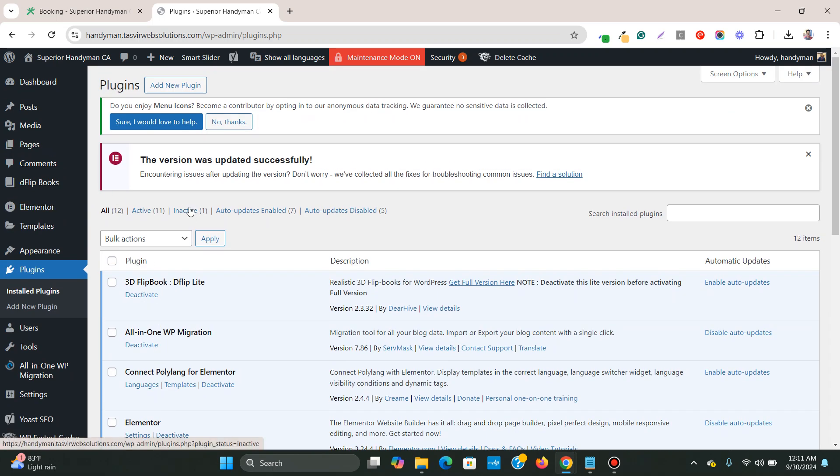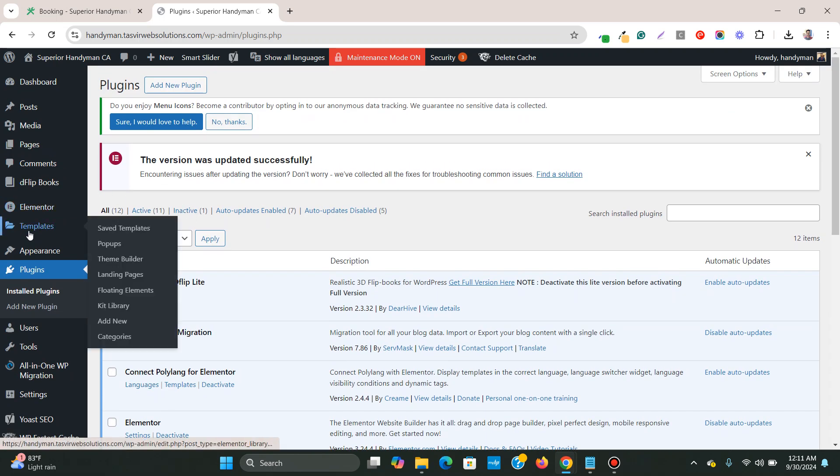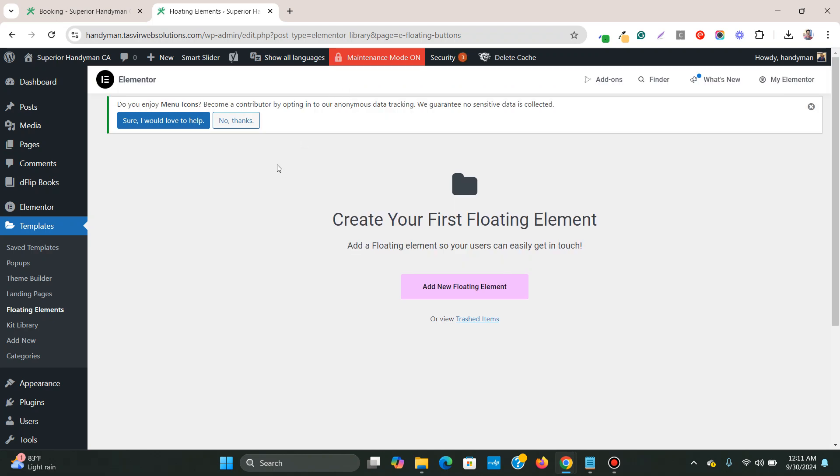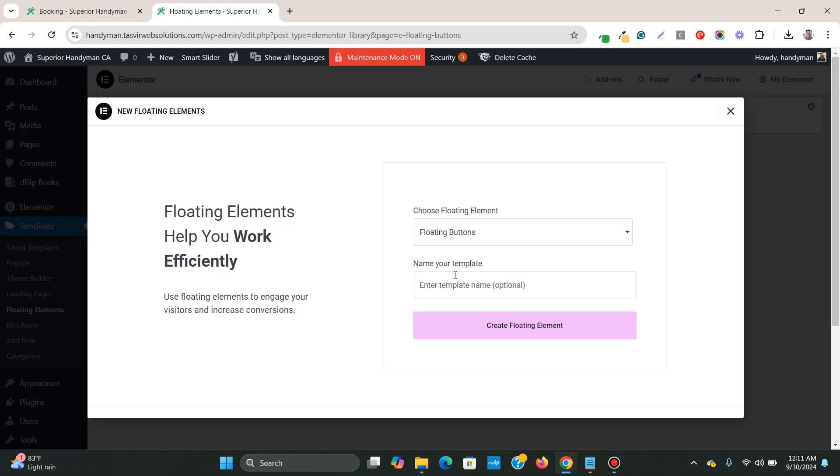what you need to do is go over to templates. This is a part of Elementor. Then you need to click over here, floating elements. Then you need to click over here, add new floating element.